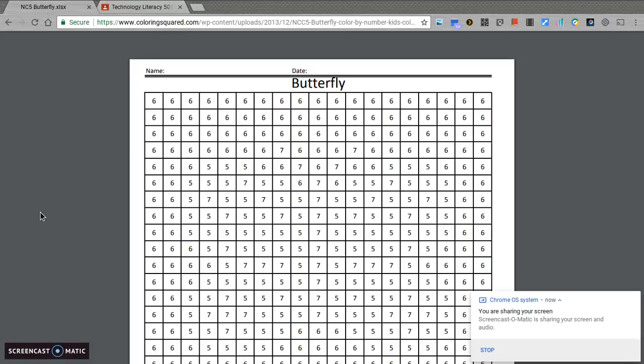It's Friday again, and I'm here with another video. When you were little, did you ever do the color by numbers?